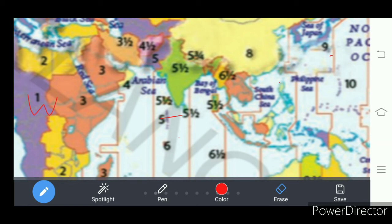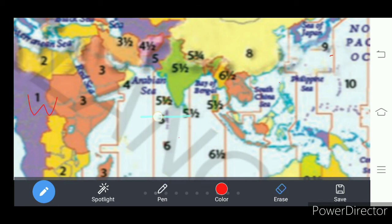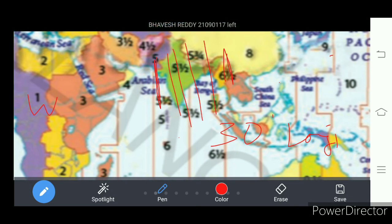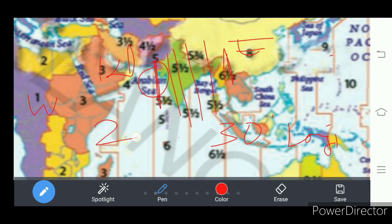Why is 82 degrees 30 minutes east longitude taken as Indian Standard Time? It is because through our India we find 30 longitudes passing. It starts at Gujarat and ends in Arunachal Pradesh. From Gujarat to Arunachal Pradesh, through India, we find 30 longitudes. That means our India is extended across 30 longitudes from east to west.